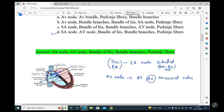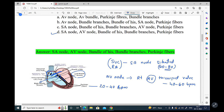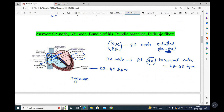Electrical signals pass from the AV node to the bundle of His, then to the right and left bundle branches, and finally to the Purkinje fibers. The bundle of His and Purkinje fibers spread electricity throughout the myocardial muscles. The AV node fires at 40 to 60 beats per minute.